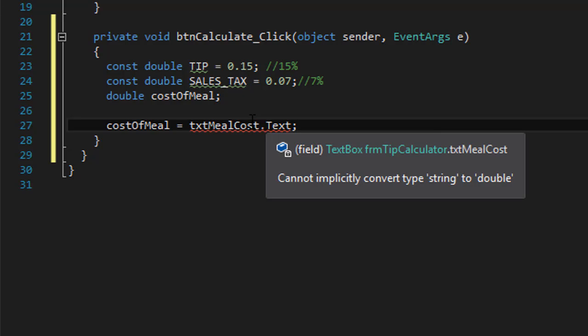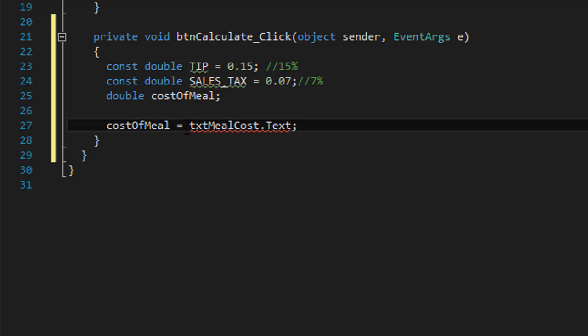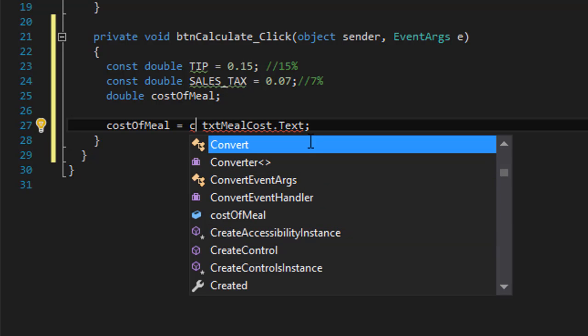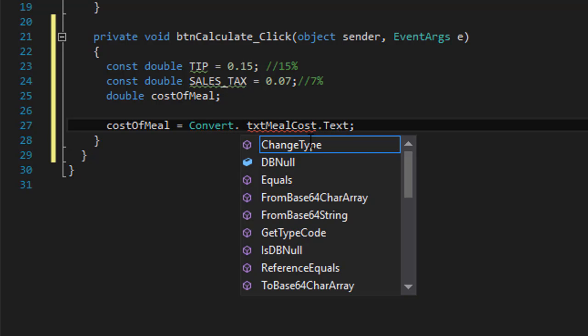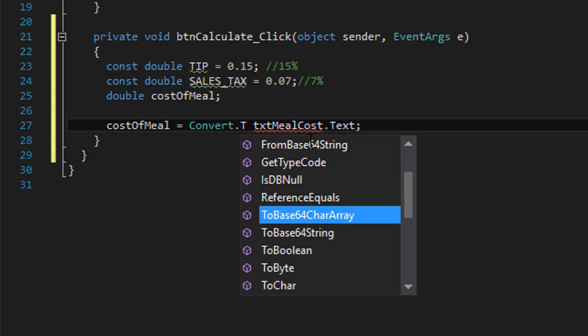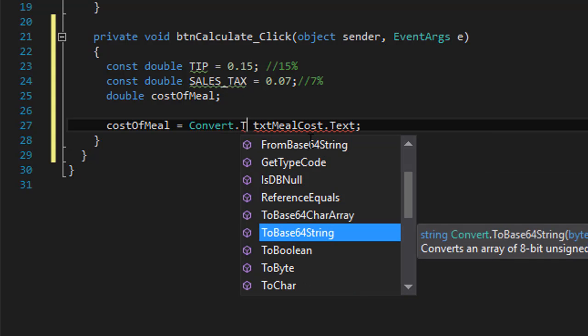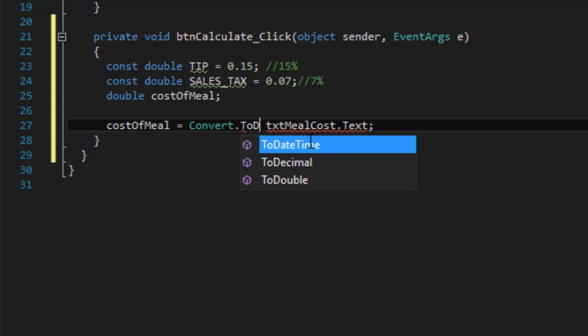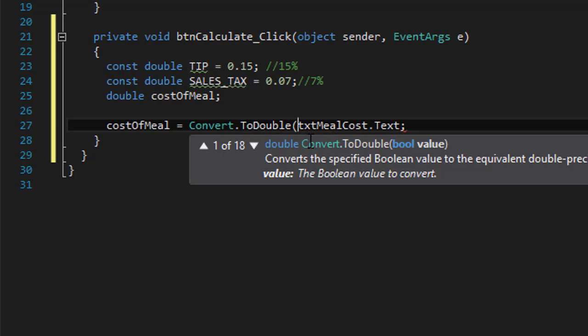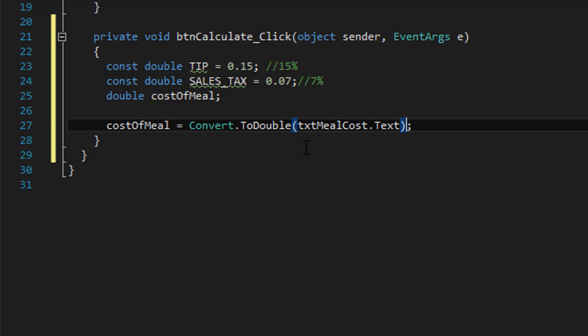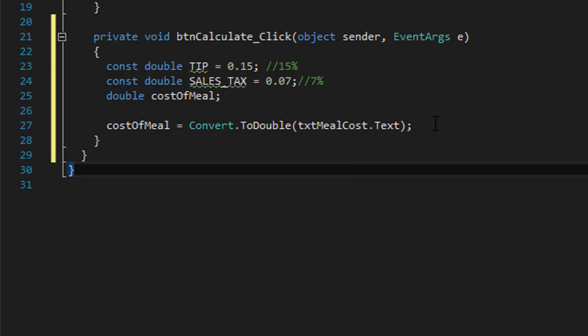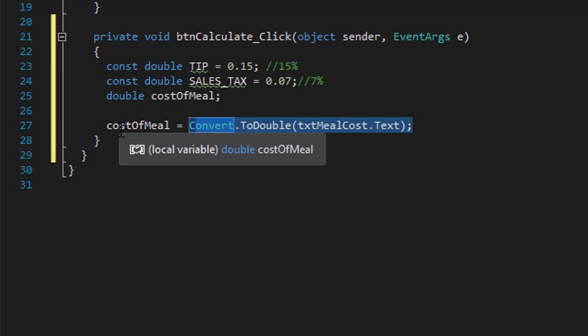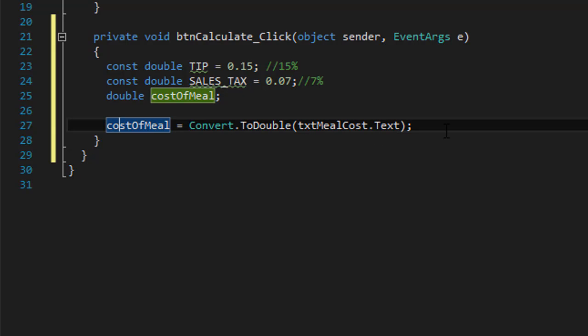this is incorrect because obviously the text box stores everything as a string and we need to convert it to double. It even says it right there: 'cannot implicitly convert type string to double.' So we do Convert.ToDouble and we will pass the text box to it, so that will convert the value to a number, a double, and assign it to costOfMeal.